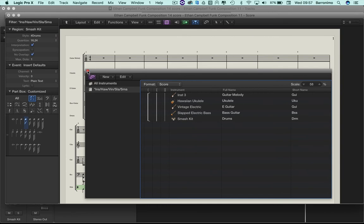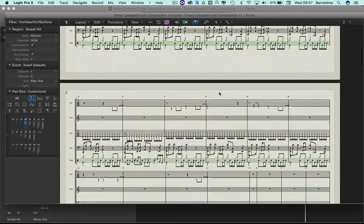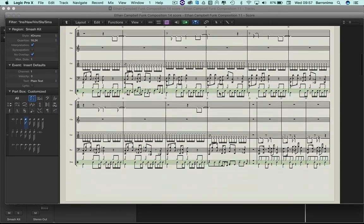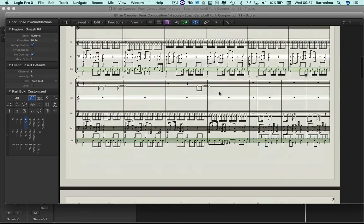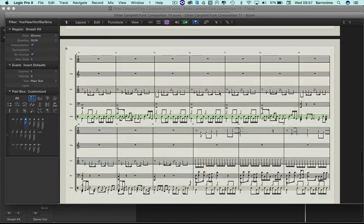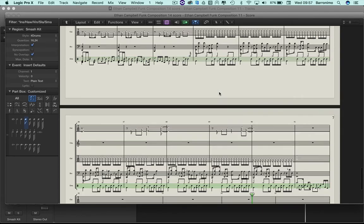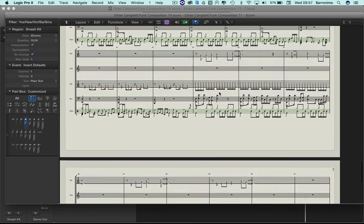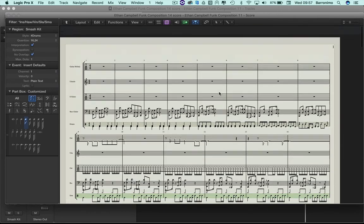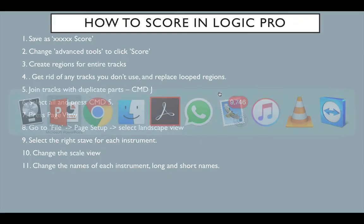And close that. Keep pressing save. Sometimes your score does cause Logic to crash because it's not very used to it actually. How many pages have I got? Six pages, seven pages of score. Not bad going for five minutes' work. Let's see what else we've got.